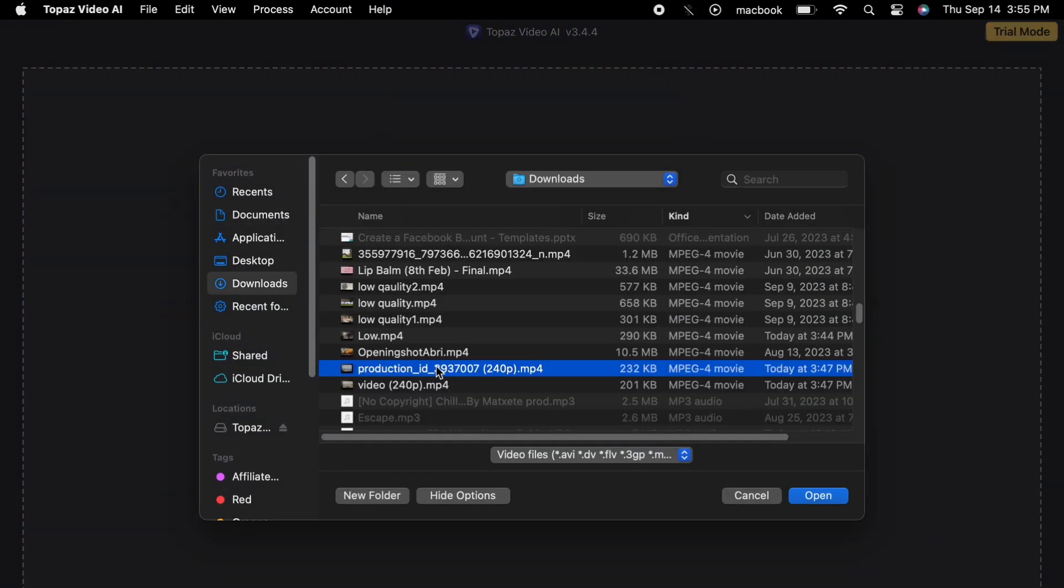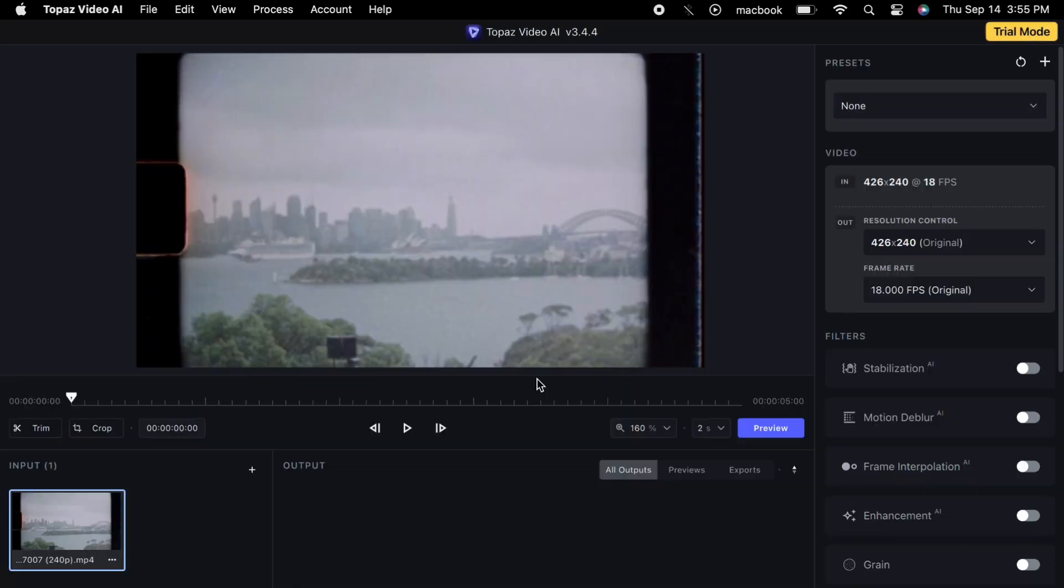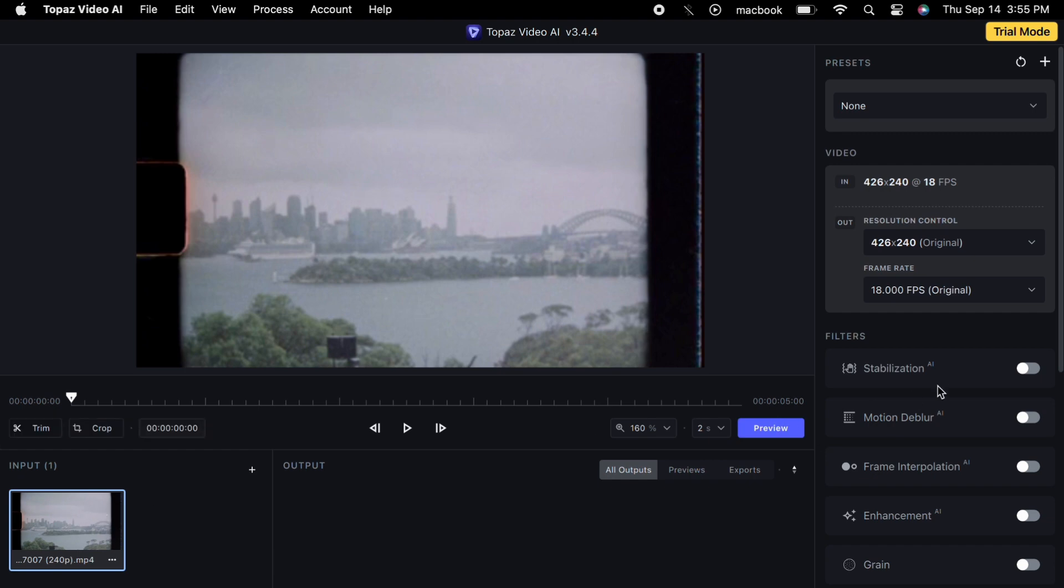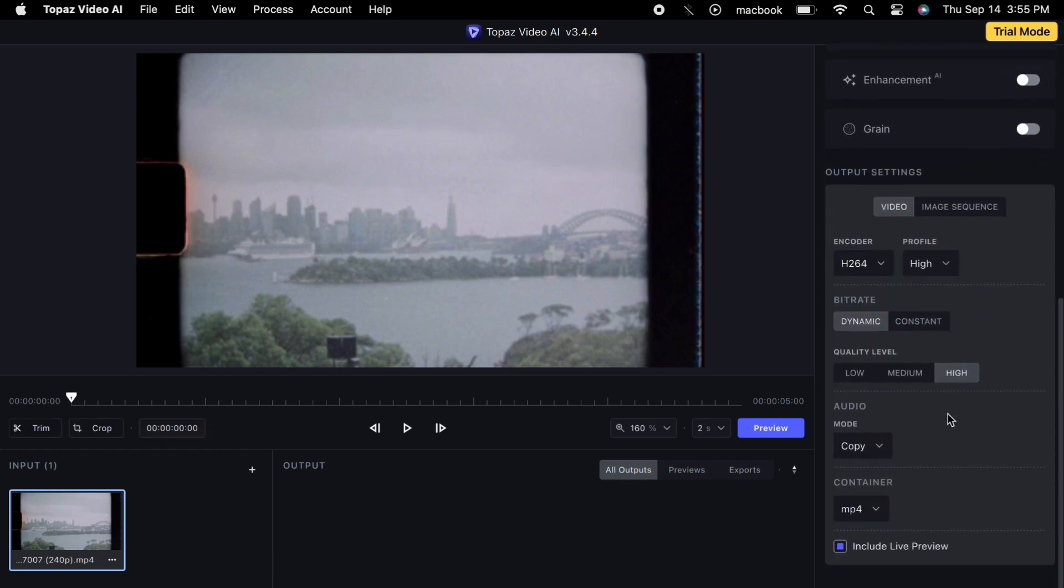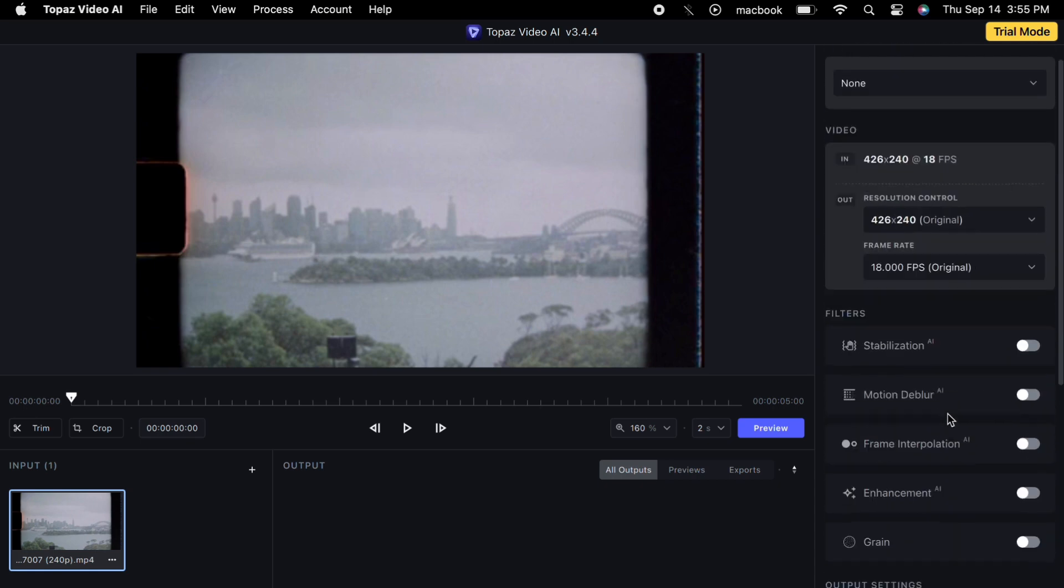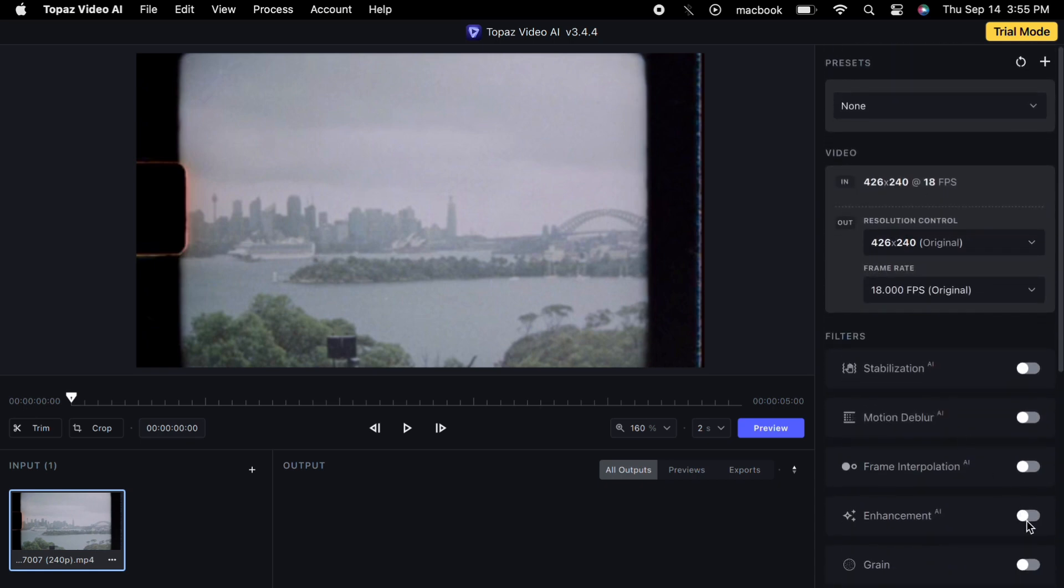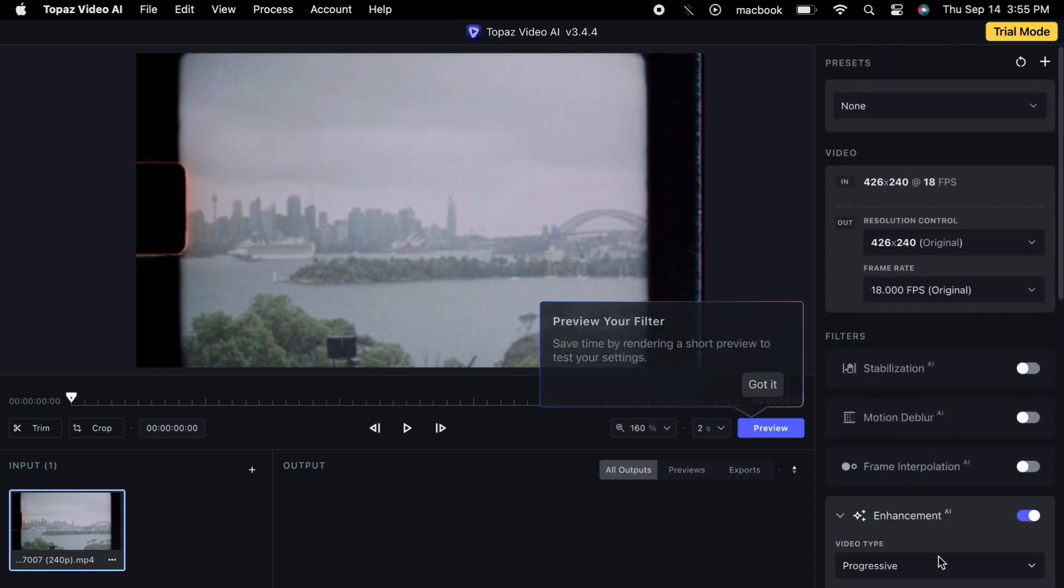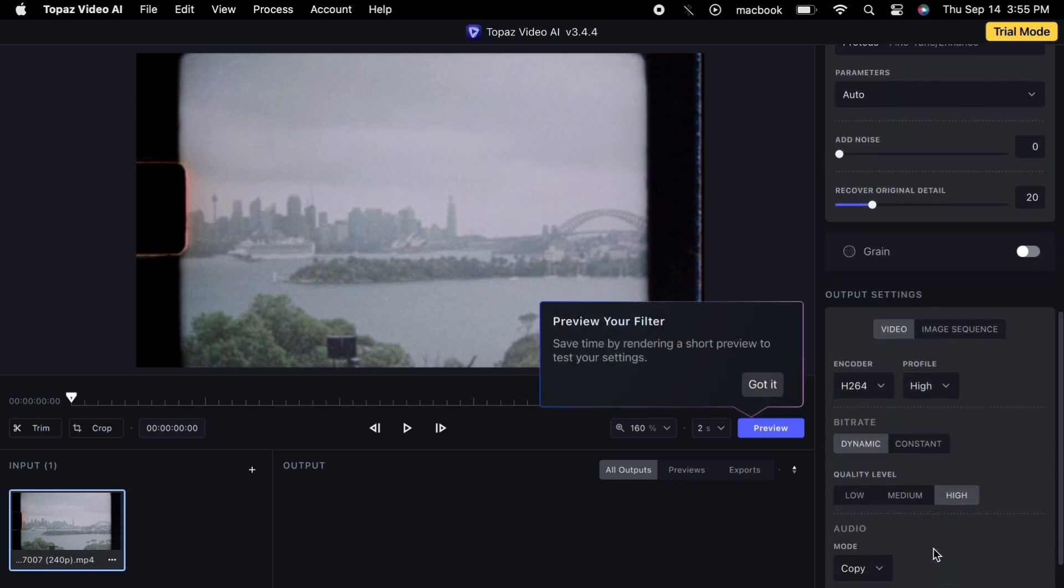Now, let's shift our attention to the right hand of the interface, where a multitude of tools and options beckon us. Our primary objective at this stage is to enable the enhancement feature. Think of it as the catalyst that will ignite the transformation process.